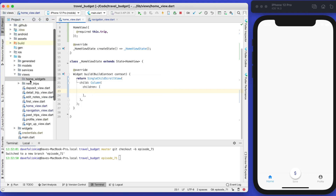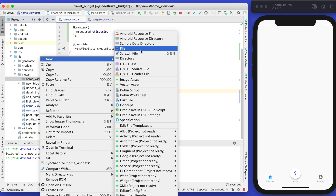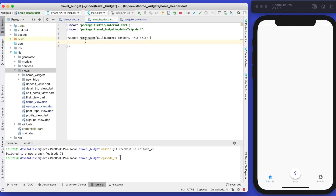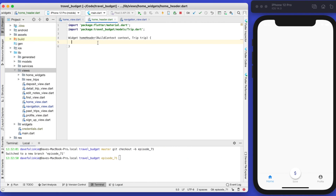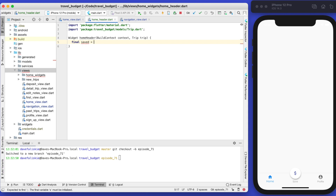We could potentially reuse some of these, but it's more of an organizational thing right now. Create a Dart file and call it the home header. Within this home header we can build a widget. Set up the base code — import material and the Trip model. The HomeHeader is going to take the BuildContext and the Trip object. We need the trip because this home header, which is the top part, needs to know the trip's total saved value.